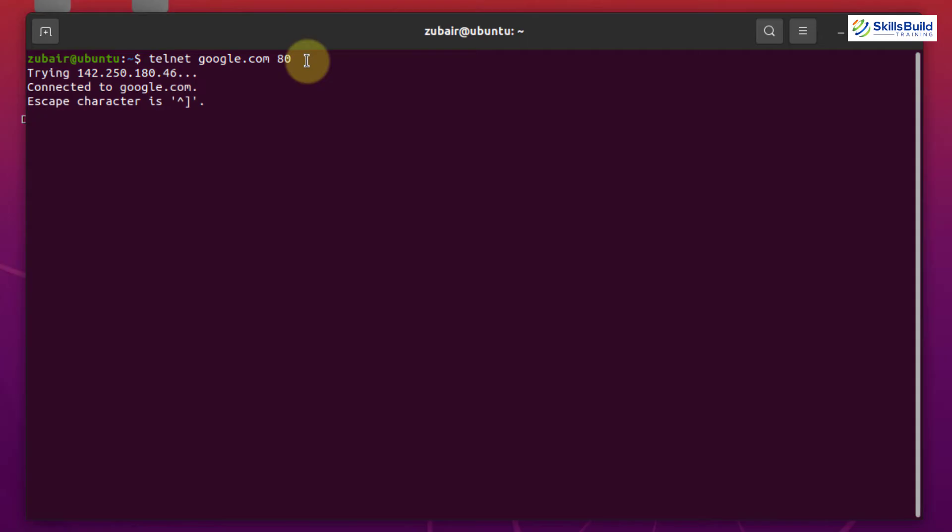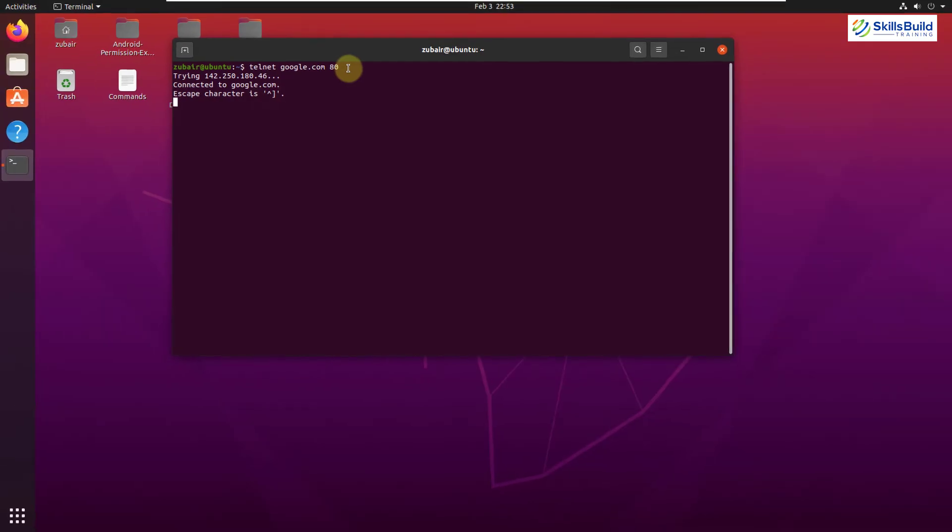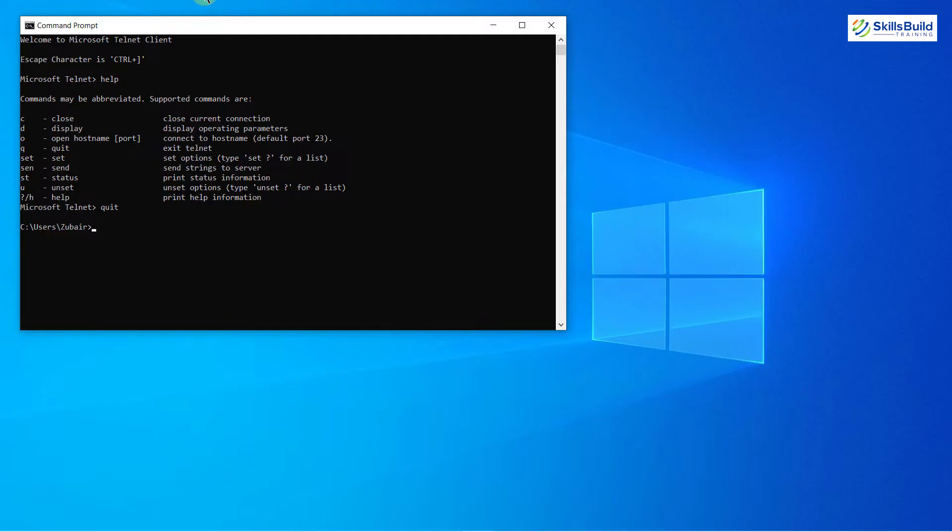Here it says trying this IP number connected to Google.com. It means the connection is established and the port is open but that is not the case with Windows operating system. I'll shift back to my Windows and I'll show you the same command and I'll show you what's the difference is.